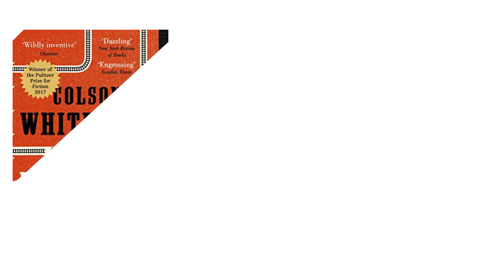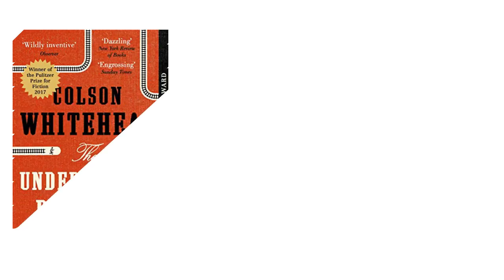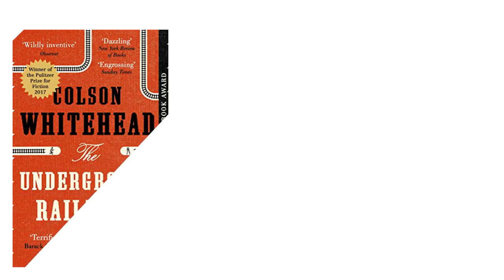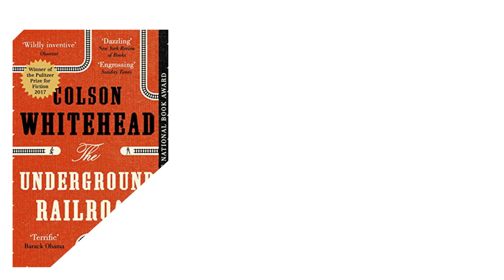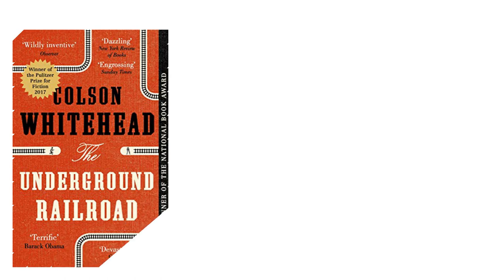The Underground Railroad is a historical fiction novel by American author Colson Whitehead, published in 2016.